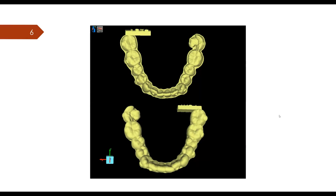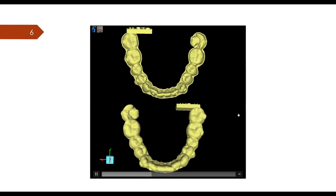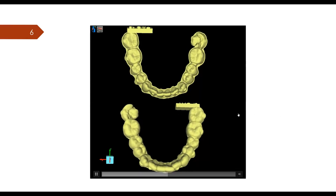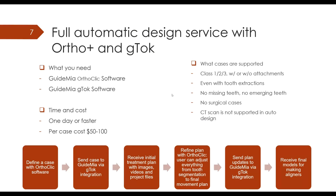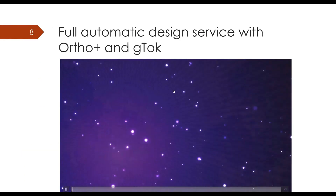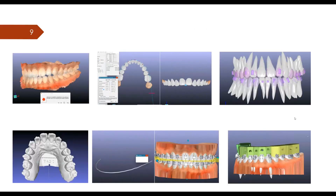We can also design aligner models. This video clip shows how we can review the aligner models in the software, going through one step at a time to review all the aligner designs for direct printing purposes. We also generate arch models for aligner manufacturers for thermoforming. We'll skip the demo video for now since we're about to do a live demo.